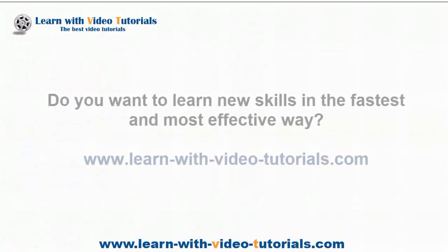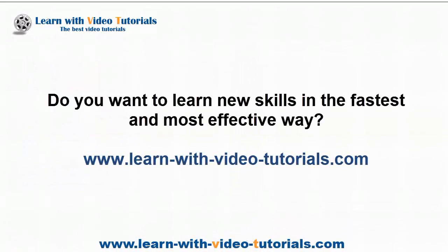Do you want to learn new skills in the fastest and most effective way? Visit learnwithvideotutorials.com.